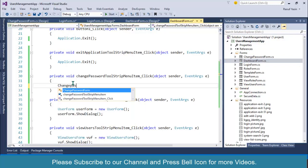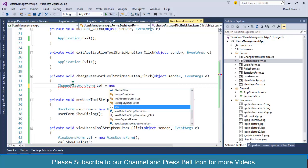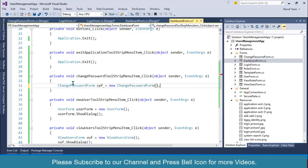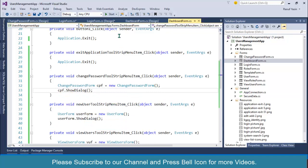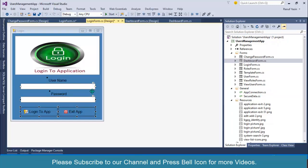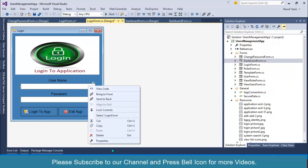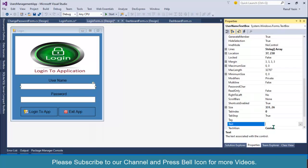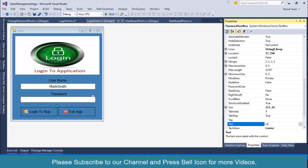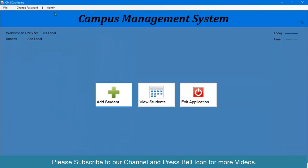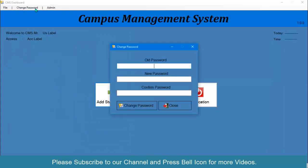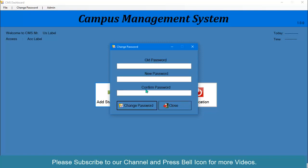Create an object change password form cpf equals new change password form, and then cpf dot show dialog. Click on login, click on change password. Look at this, our change password is being displayed inside our dashboard container. Now I'll write code for this close and I'll also start writing code for this change password.